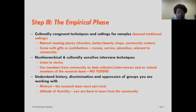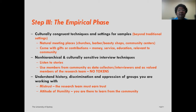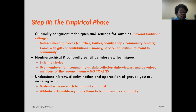Understand the history of discrimination and oppression for the groups you are working with. There is ample opportunity for mistrust between community members and the research team, so go with the notion that you must earn participants' trust. Whatever you say or promise, you must be able to deliver on it. Always approach with an attitude of humility, because there are things you will learn from the community just as they will learn from you.